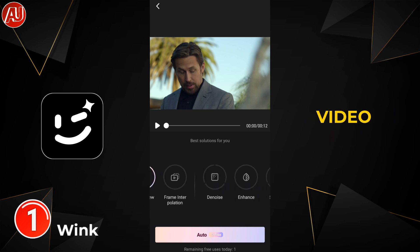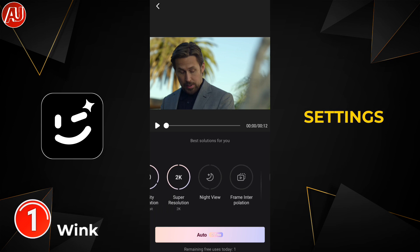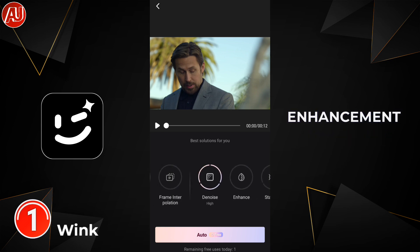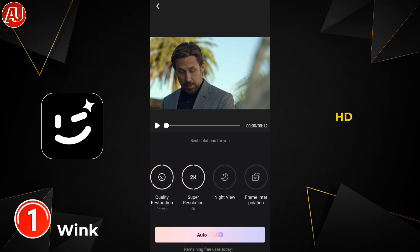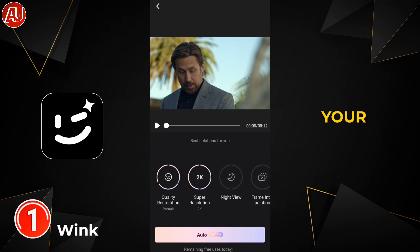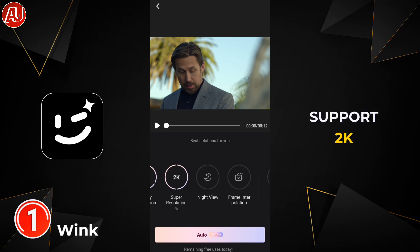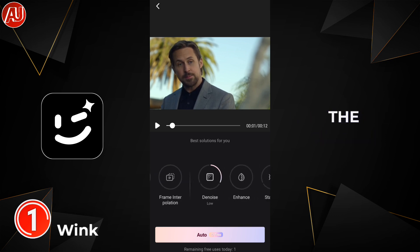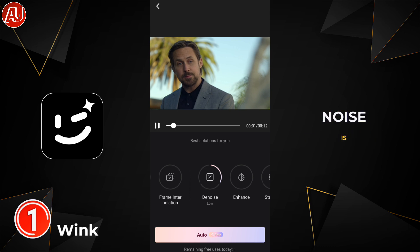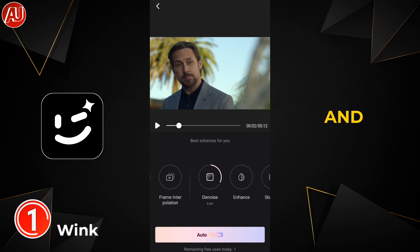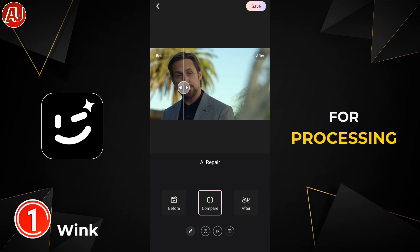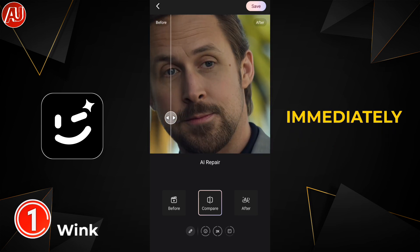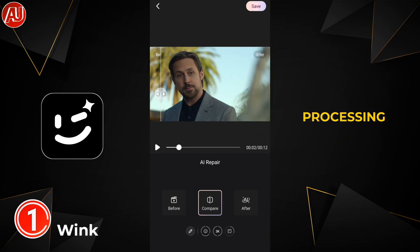After selecting the video, you have to choose the settings according to your video: for faces, portrait enhancement. Instead of HD, use Ultra HD and the maximum resolution supported by your device. I advise selecting 2K resolution if your device supports it, or 4K if supported. Select denoise if noise exists in your video, and then click on process. This will take some time for processing, but my video is already processed, that's why it shows immediately — yours will take some time.